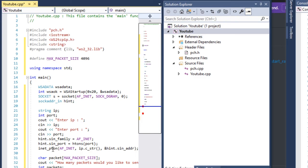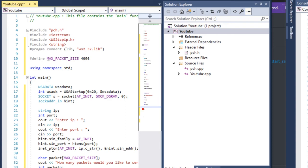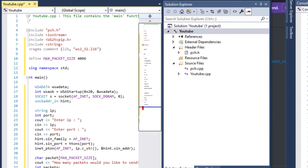While X is less than or equal to the packet count, we're going to send our packet to the IP and port. We create an integer called 'sent' and set it equal to sendto(), passing in the socket s, the packet, the size of packet.